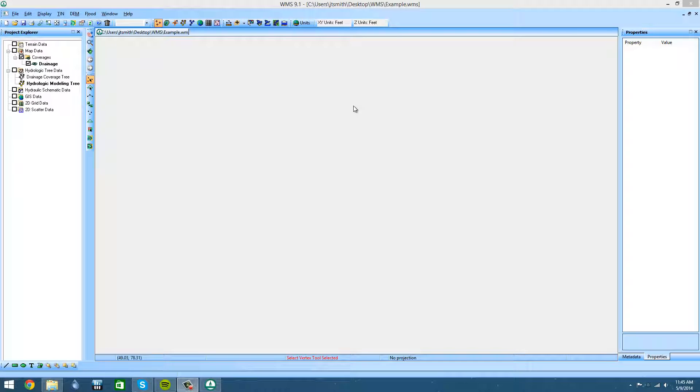In this video, I'm going to show you how to use the FeatureArc tool to combine multiple discharge streams and watersheds into one larger watershed.